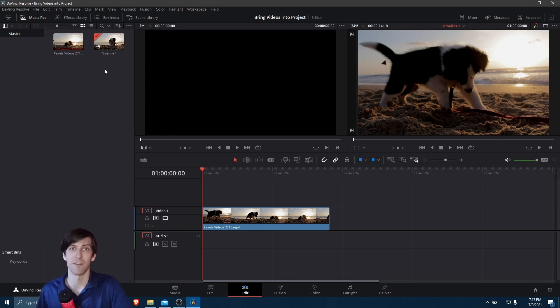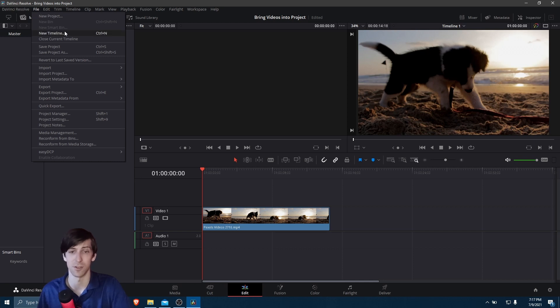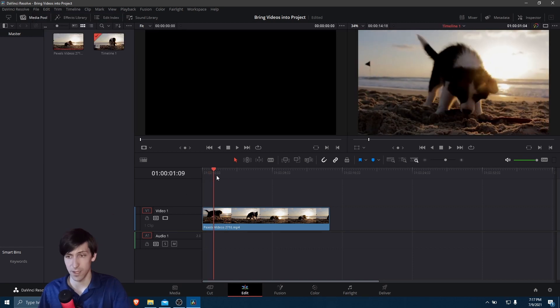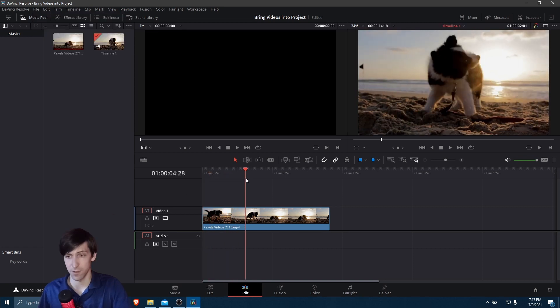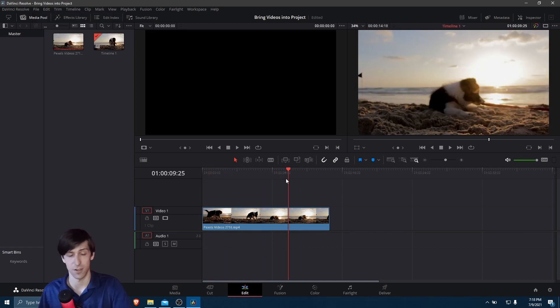It is possible to have multiple timelines inside of one project. One way you can do that is going up to the File menu and hitting New Timeline if you need to work on two different video sequences in the same project. And we can kind of just scrub through our video clip on the timeline and start editing it however we need to. Now, before we wrap up this video, let's go back over to the media page.